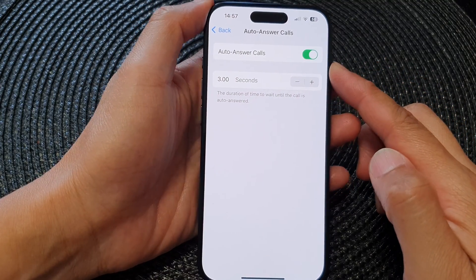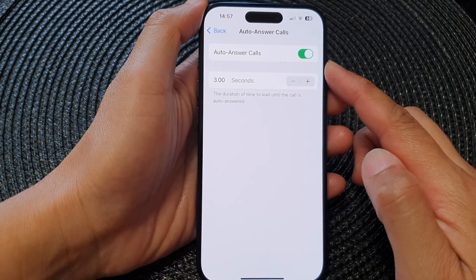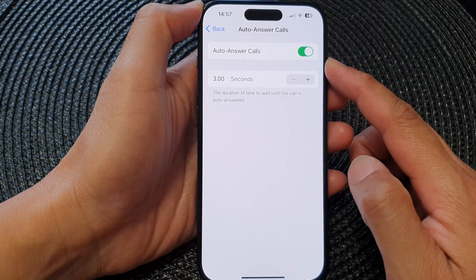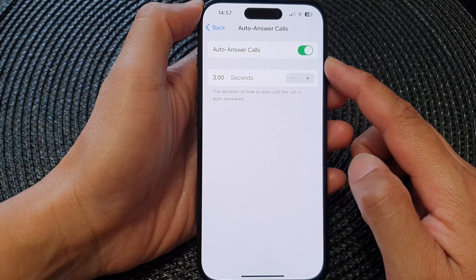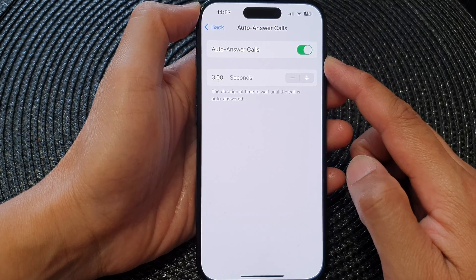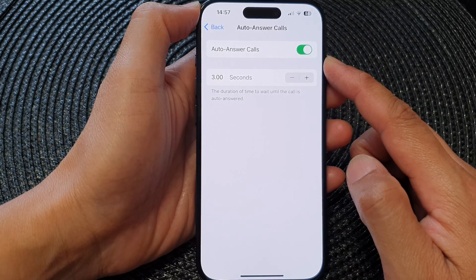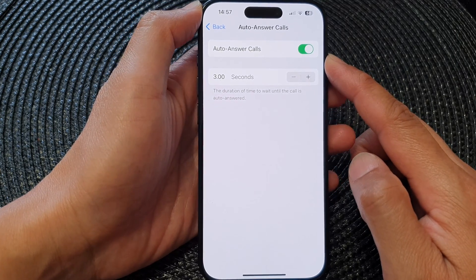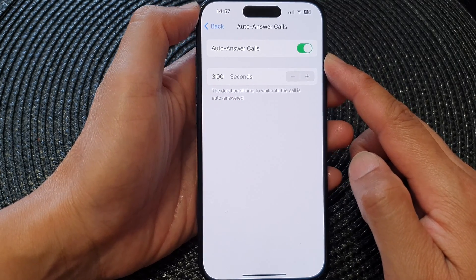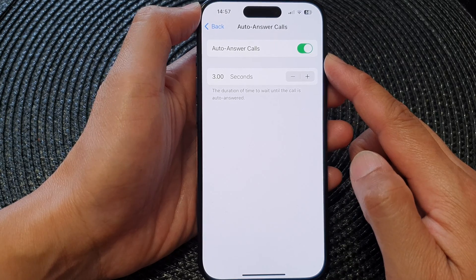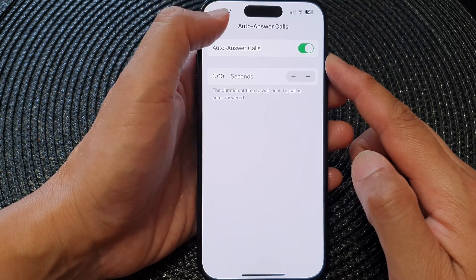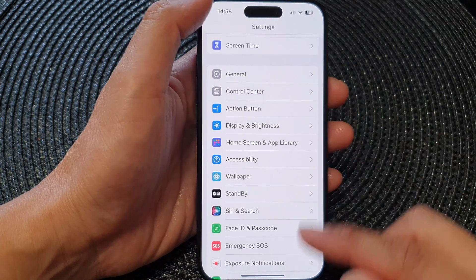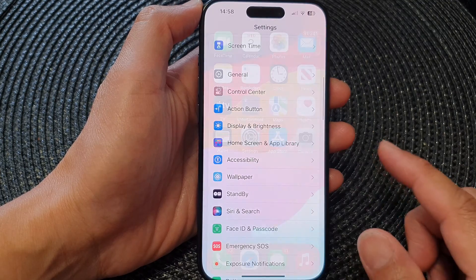Hey guys, in this video we're going to take a look at how you can turn on or turn off auto answer calls, with demonstration on the iPhone 15 series. First, let's go back to the home screen by swiping up at the bottom of the screen.